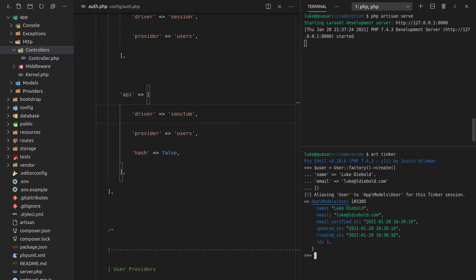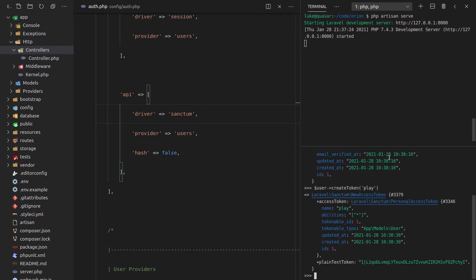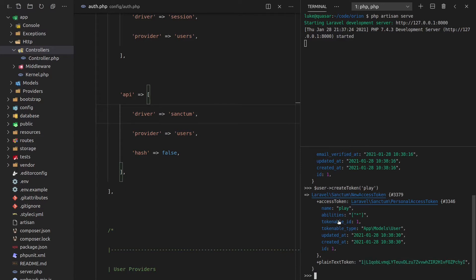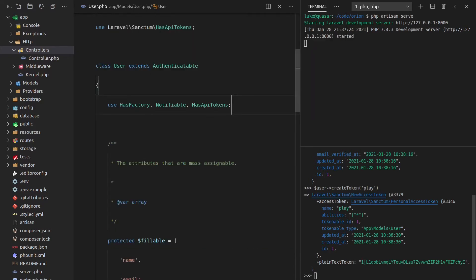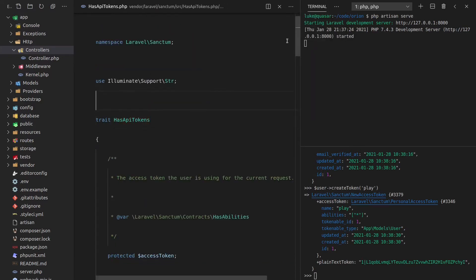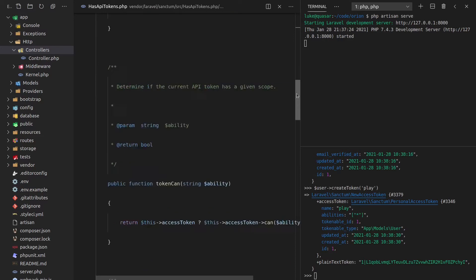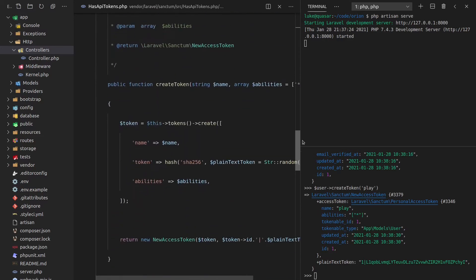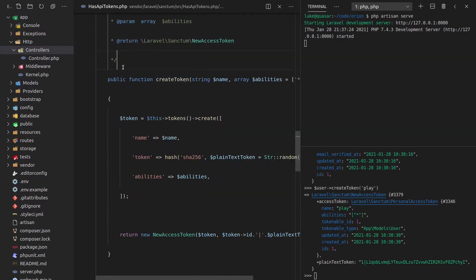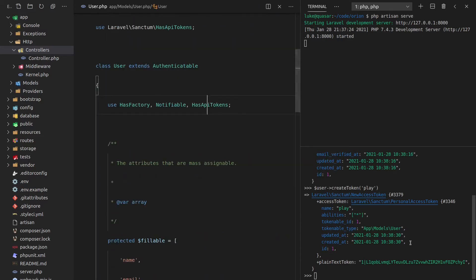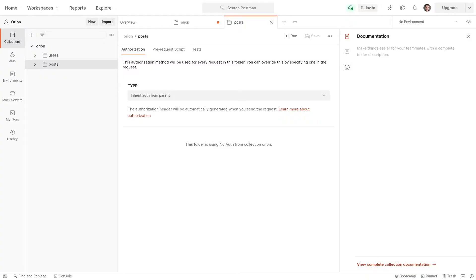Now we can actually create an API token. And to do that, we can say user create token, and let's just call it play. And now this is the only time you're going to be able to see that API token, so we need to copy it at this point. And by the way, this create token method, if I go to the user class, this has API tokens trait here. Let's just click into that. That's got the create token method, so that's why that's available to us there. This is a sanctum thing. So let's go ahead and copy that.